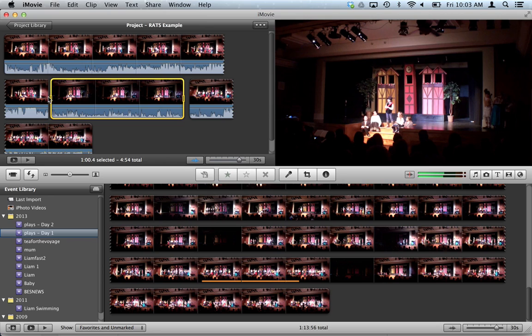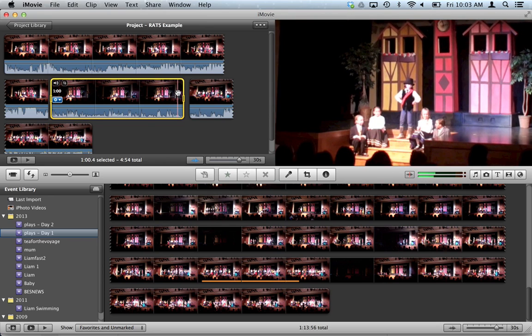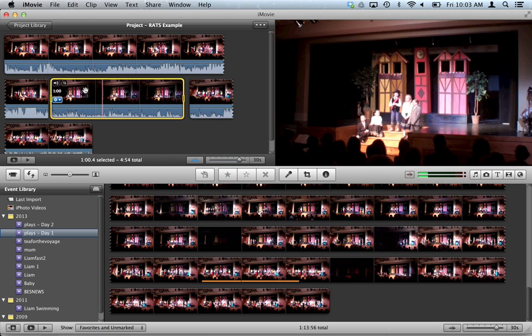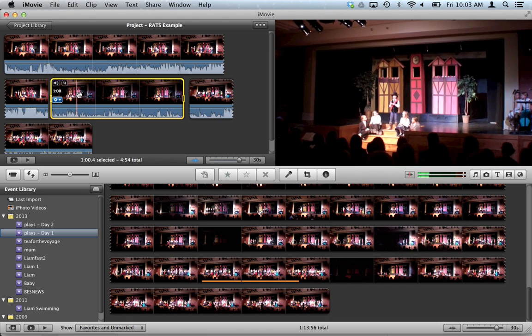What I really want it to do is zoom in, finish, and then pull back out so that it's wide again by the end of the clip. And so here's how I do that.